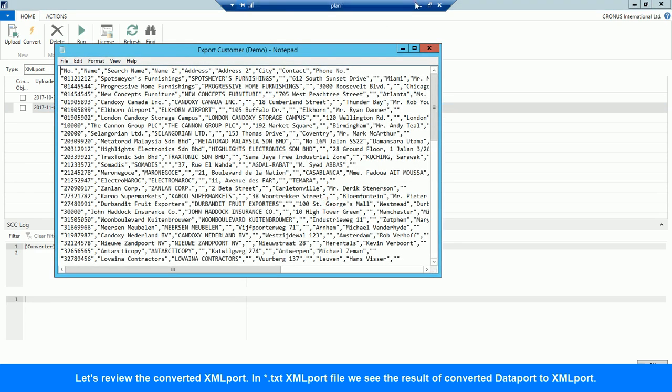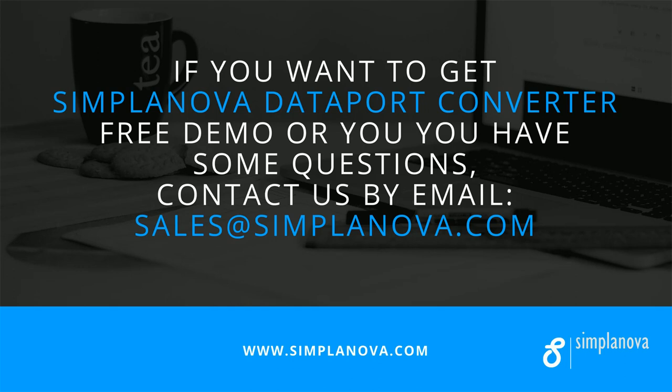You can get free Simplanova Dataport Converter demo version at simplanova.com or by email sales@simplanova.com.